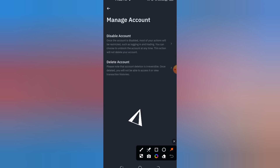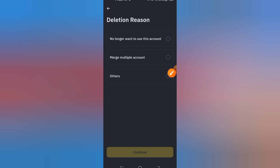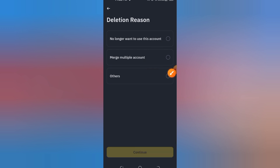Step 6: Confirm deletion. You'll now see a warning that this action is permanent and cannot be undone. If you're sure, click Confirm to delete.